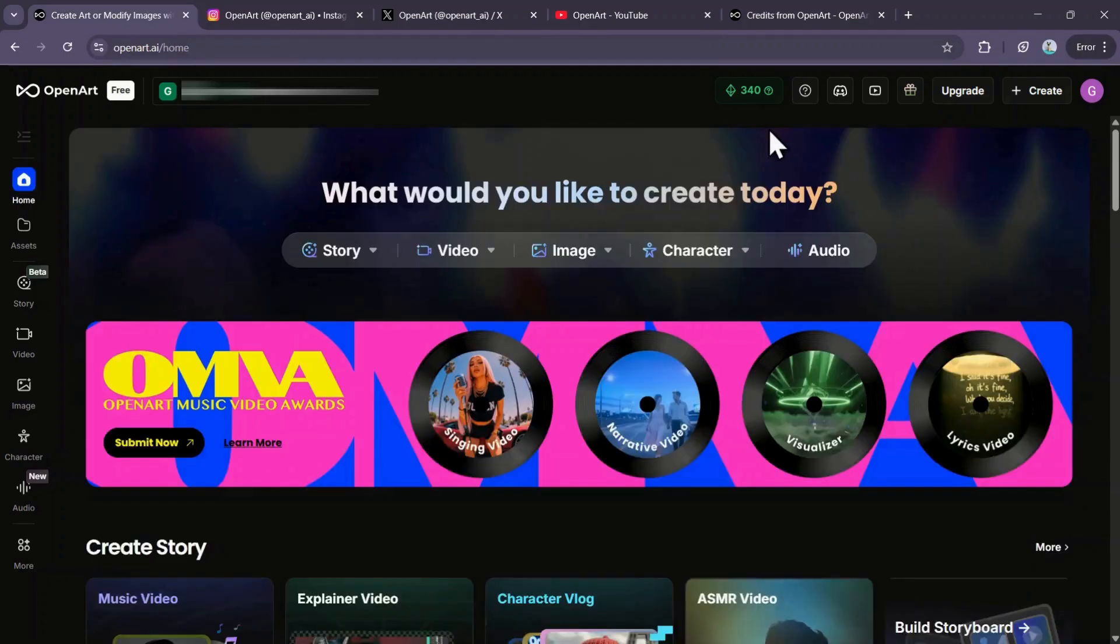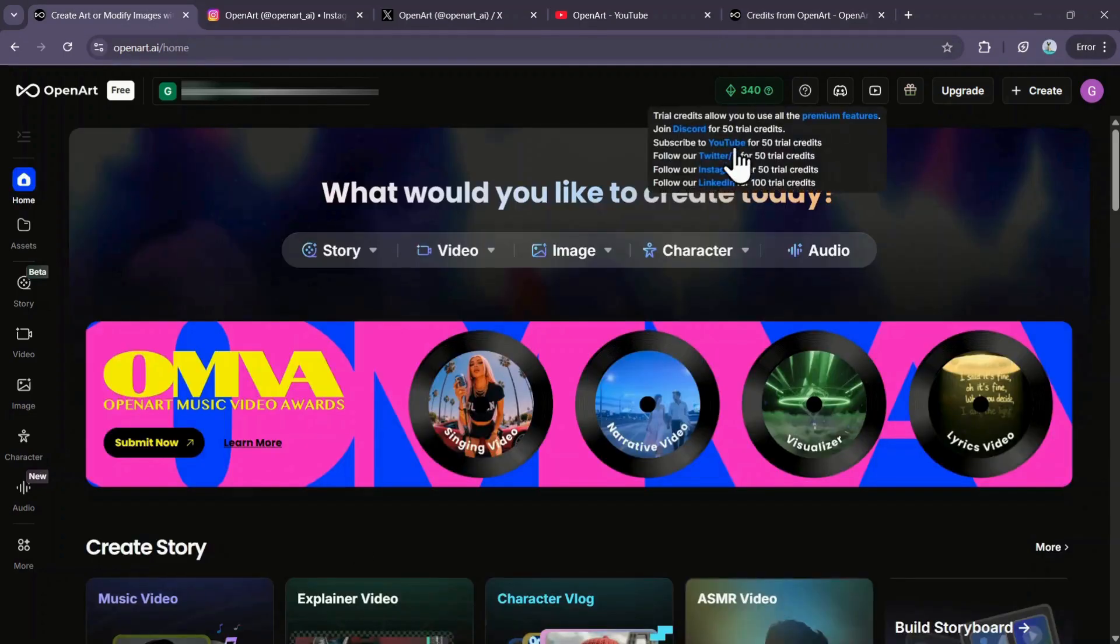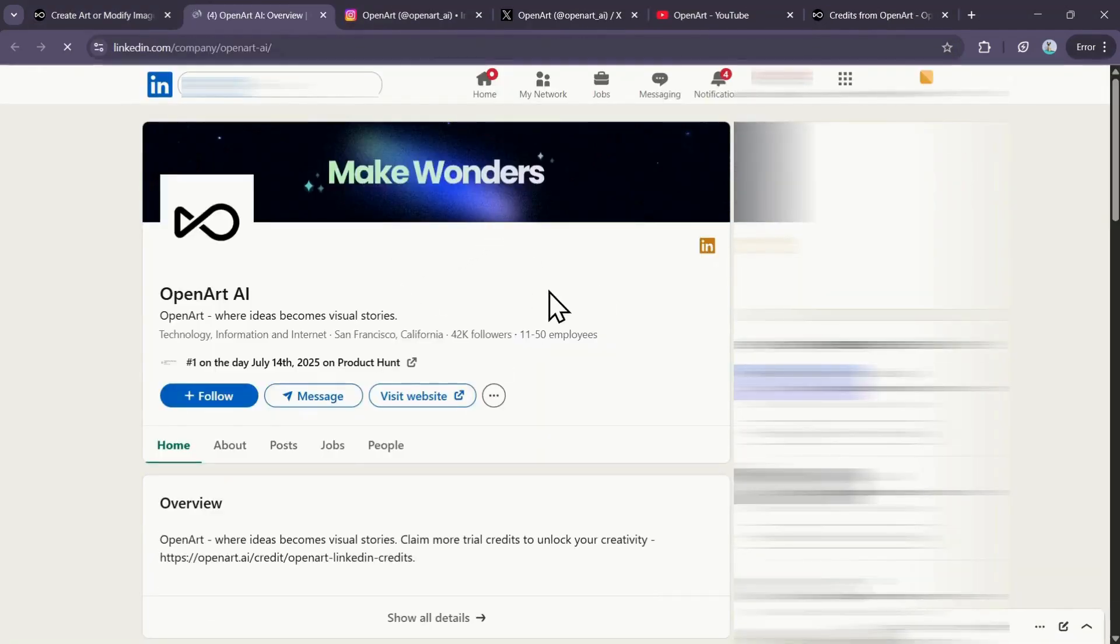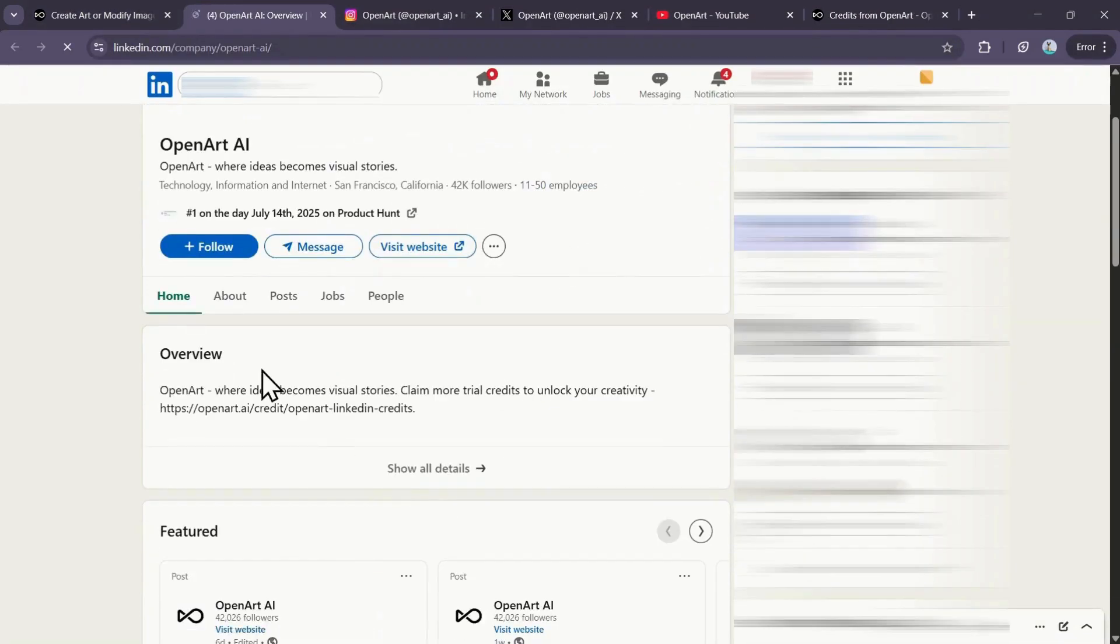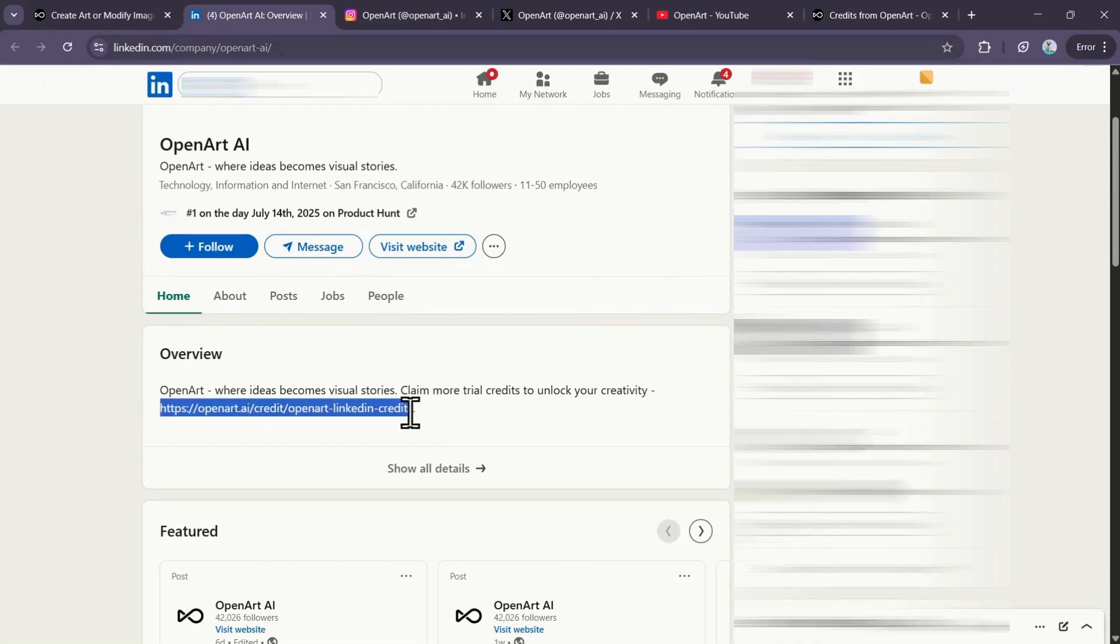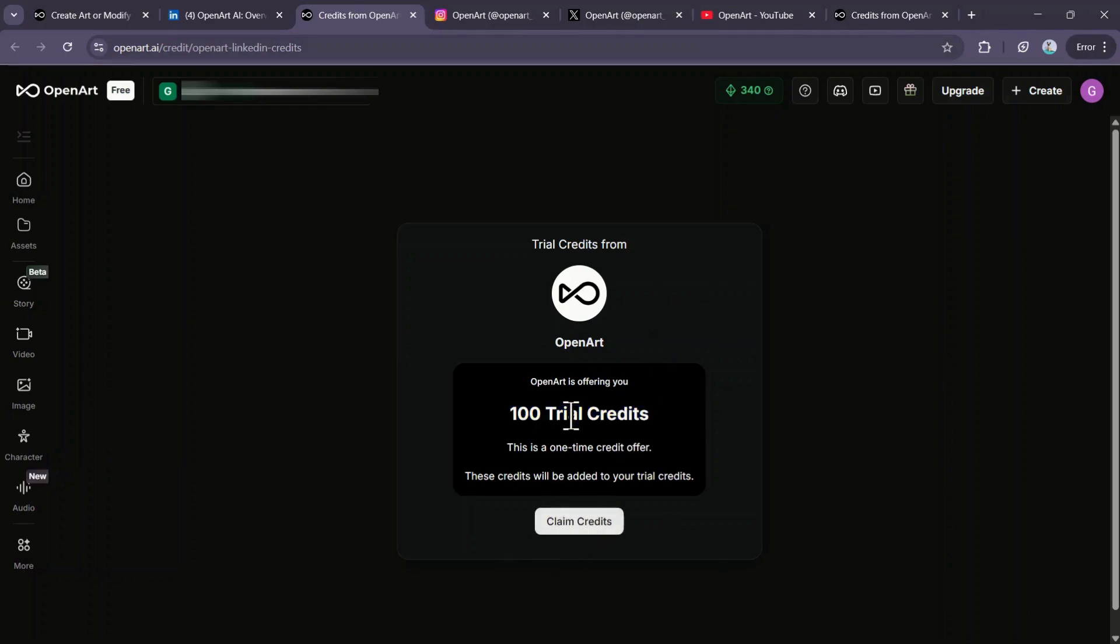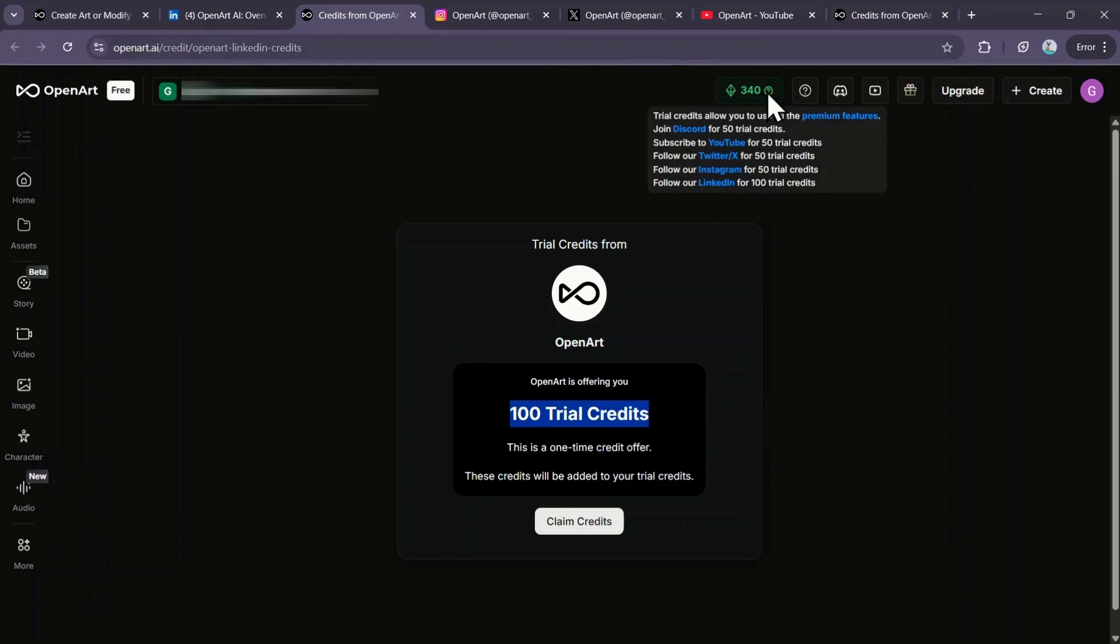Finally, you can get 100 more credits by following OpenArt on LinkedIn. Use the LinkedIn option, visit their page, and scroll down to the Overview section where you'll spot a link to claim more credits. Copy and open that link, and you'll be able to claim your final 100 trial credits. If you add everything up, that's 40 credits from signing up and another 300 from social media, 340 credits in total, all for free. These credits let you take full advantage of OpenArt's premium features without spending a dime.